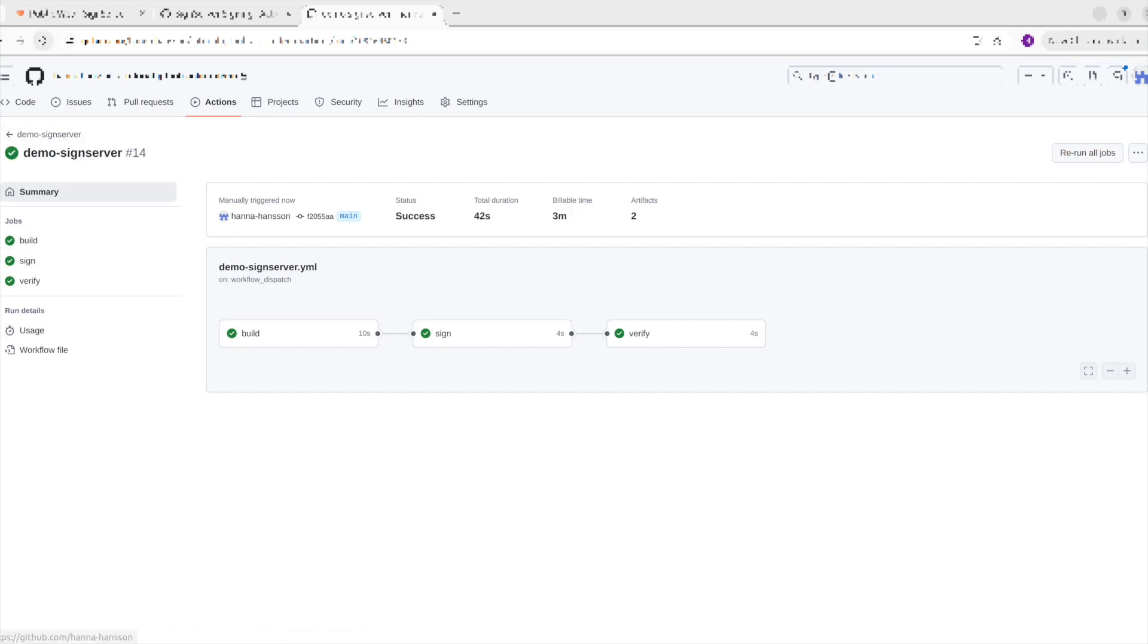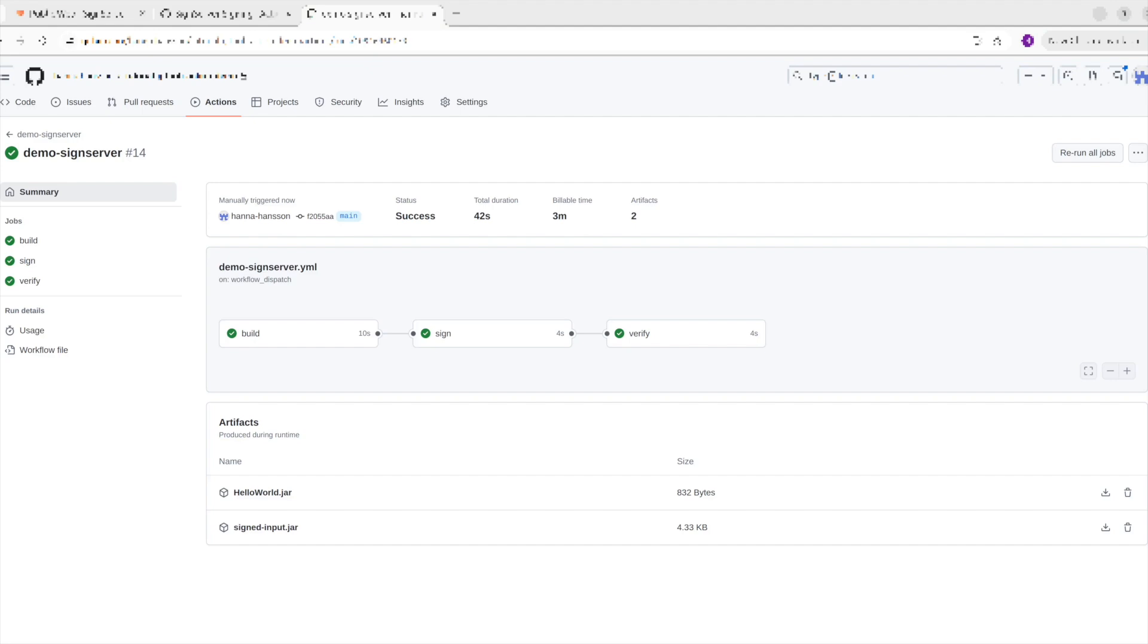Now that this is done, you can also see two files in the artifacts: one being the JAR that we created and the second one the signed JAR. These can be downloaded if you want to. This is a simple example on how the SignServer Signing action can be used in a workflow to get a signed JAR.